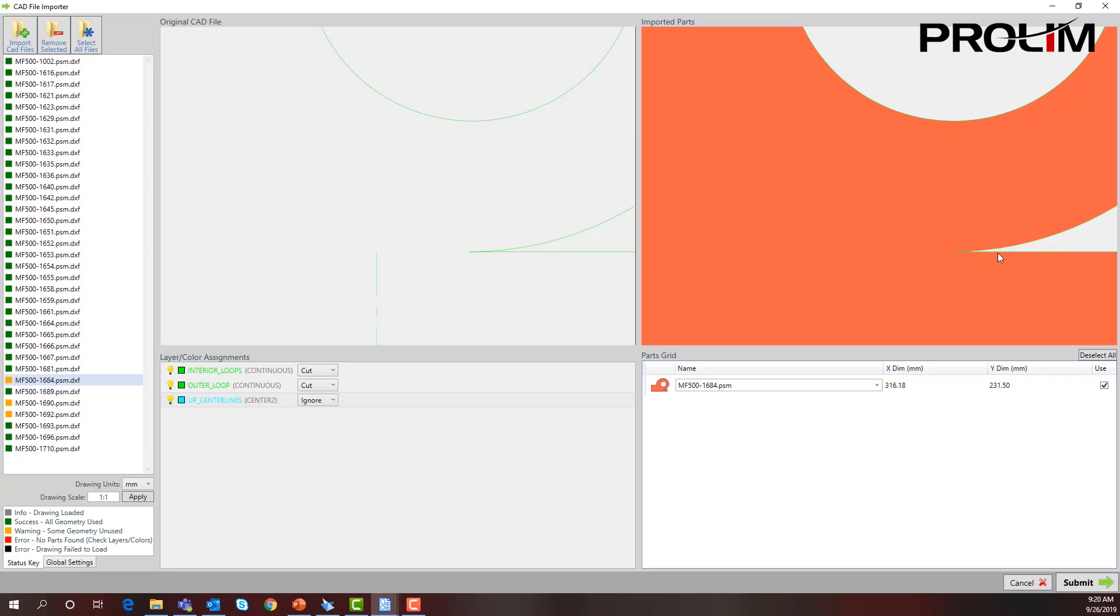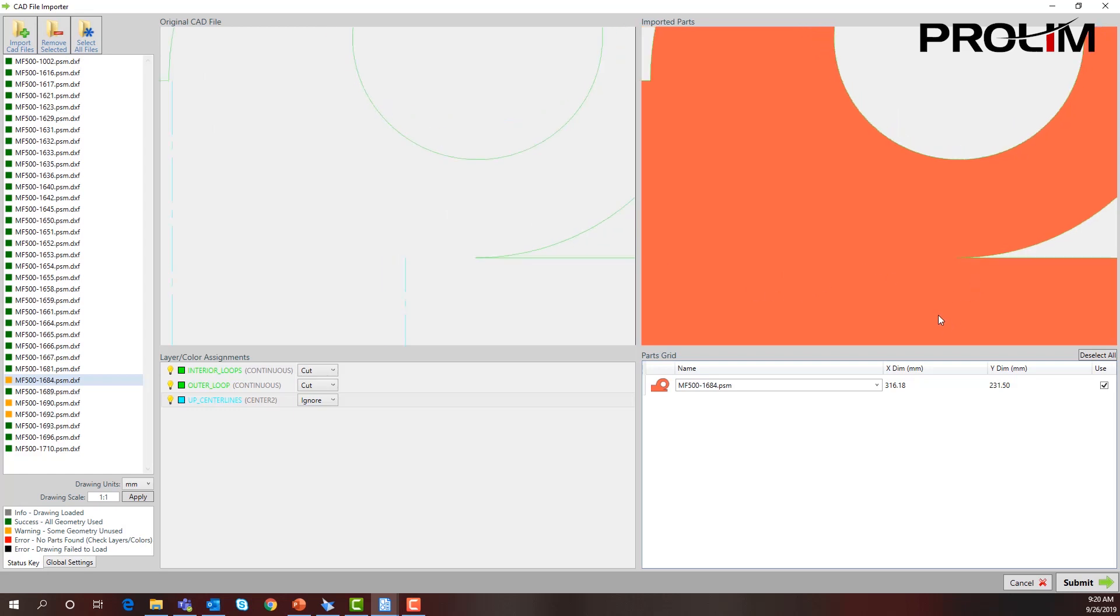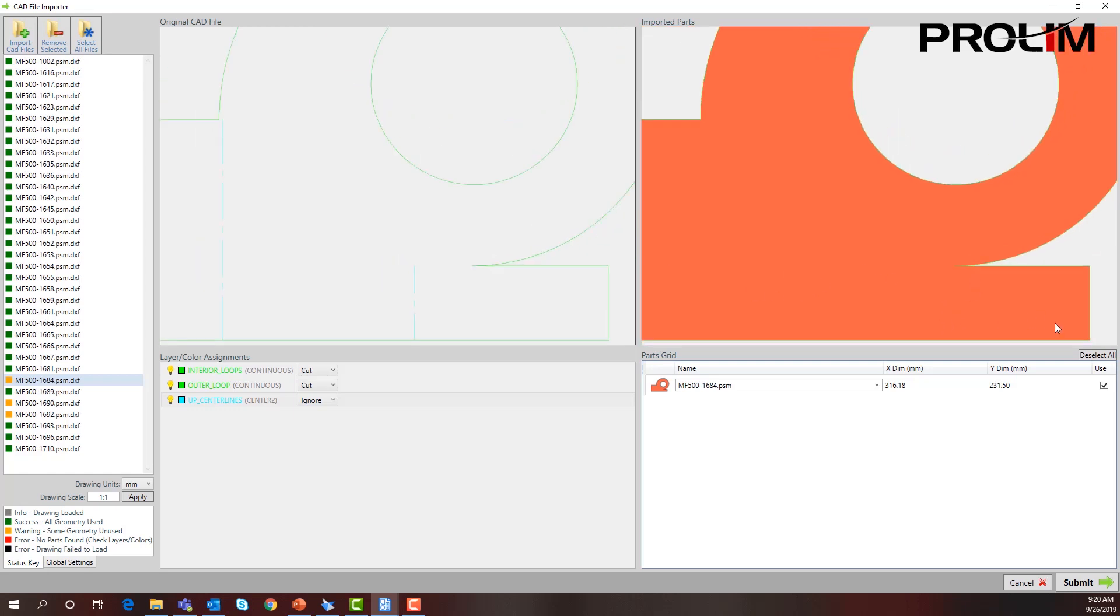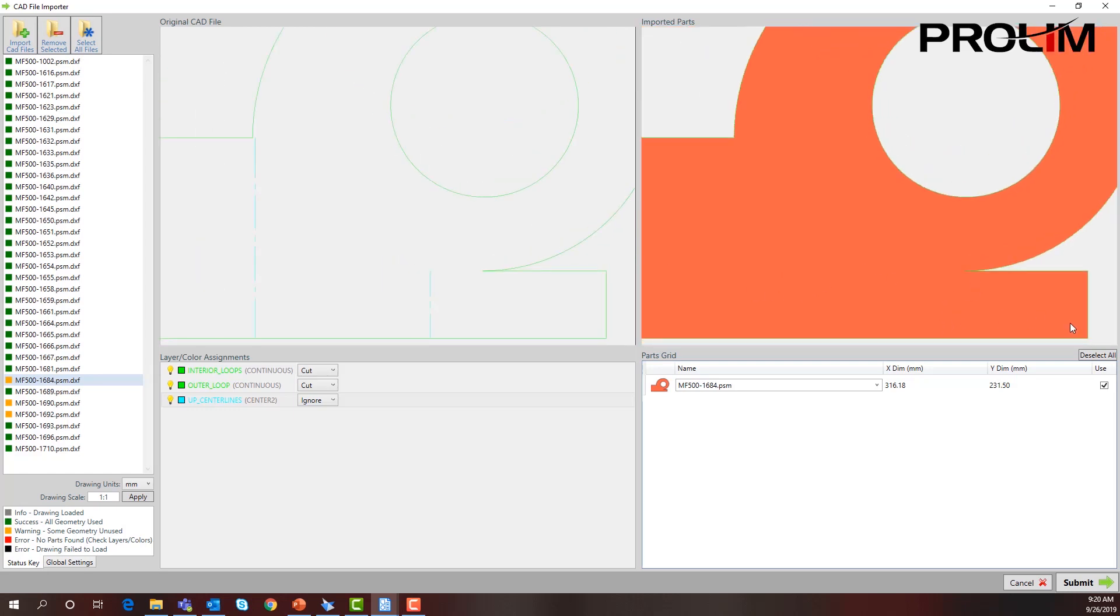That might be tough for an EDM or laser or waterjet to actually go in there and cut. We can either take this part out or we can proceed to make this into a DXF for our nest and then go in there and modify the DXF part.